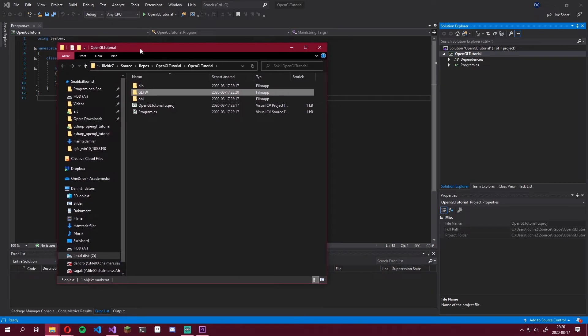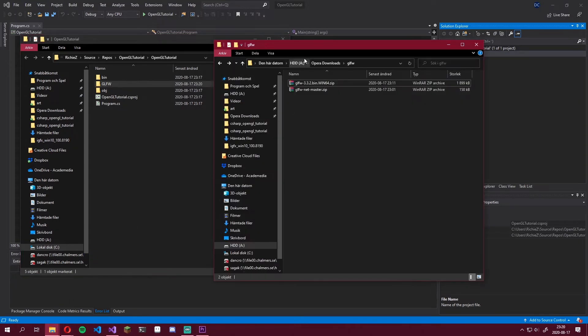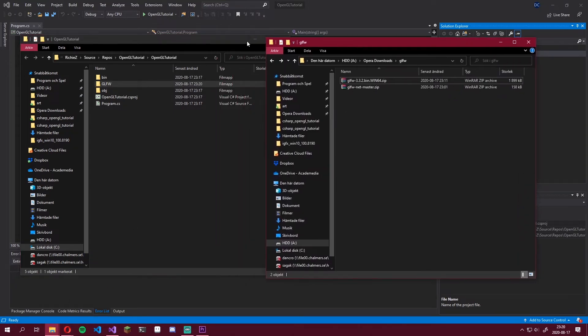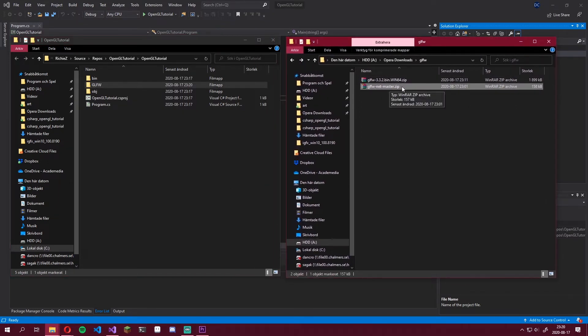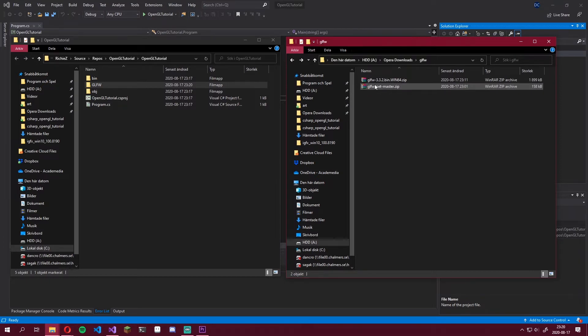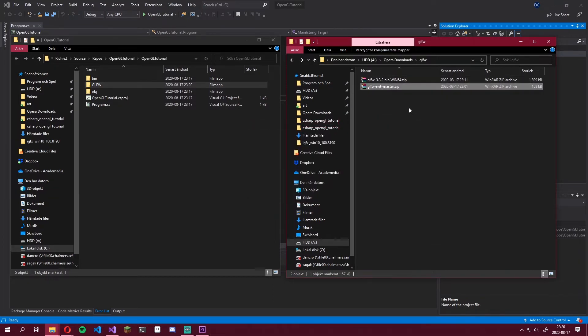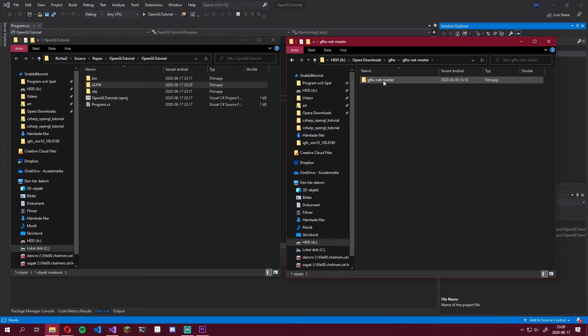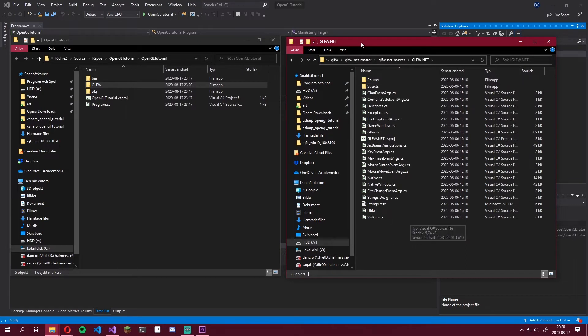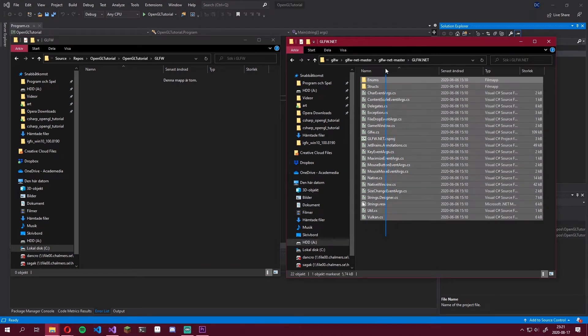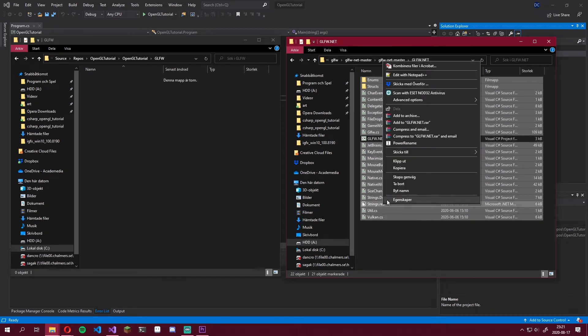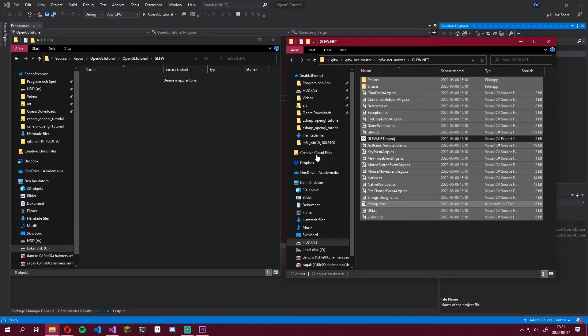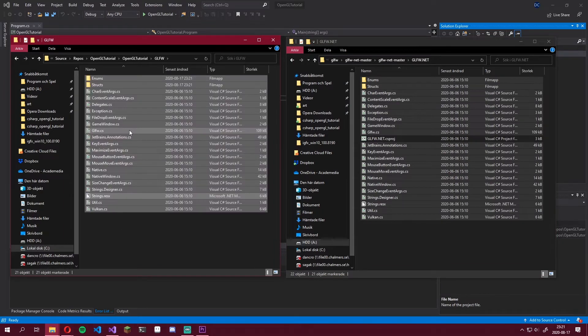And now go find where you downloaded all of your stuff from before. I have mine right here. Start by unzipping this GLFW.NET Master zip, which is the C Sharp bindings for GLFW made by Forever Zero. Head into here, go into GLFW.NET. And in here we have a bunch of stuff that we need. So head into GLFW. Alright, now select everything except this GLFW.NET CS project file. It's a project file. We don't need it. So copy all of this and paste it in here.